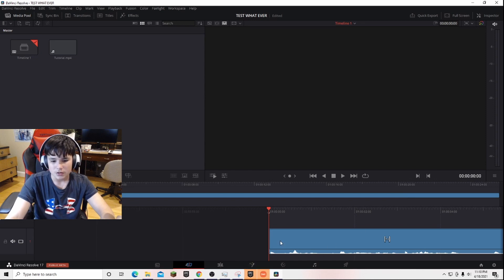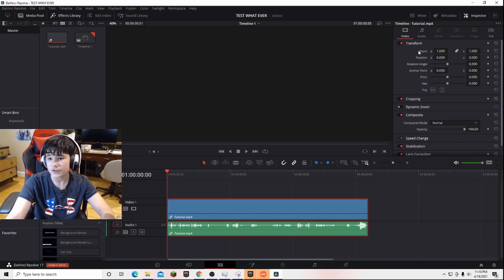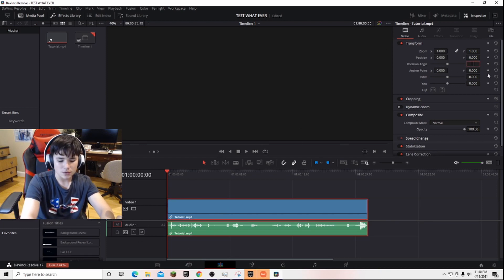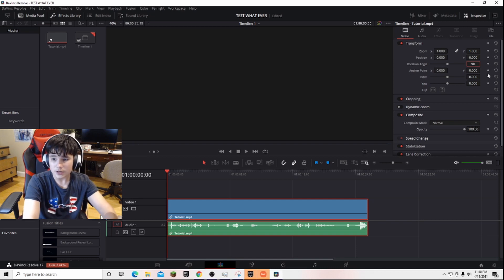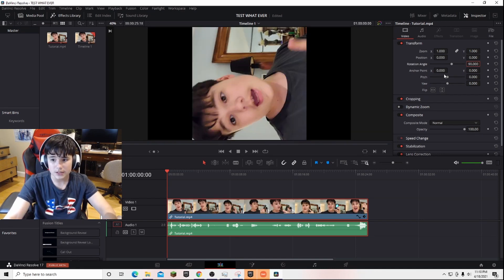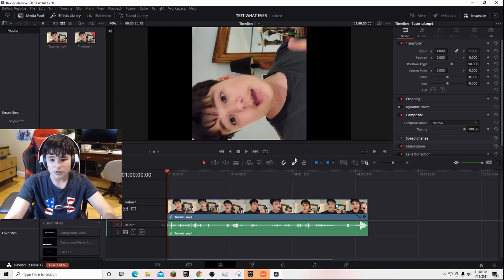Next, you want to come over here, go to transform. You want to rotate this to 90 degrees or negative 90, but I'll do 90 because it does the exact same thing. So there's your 90 degree angle.